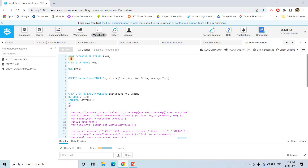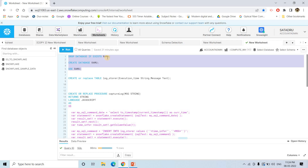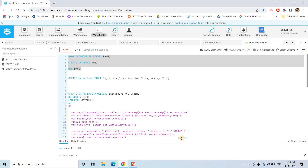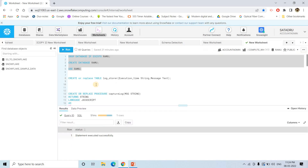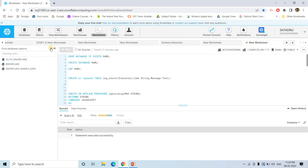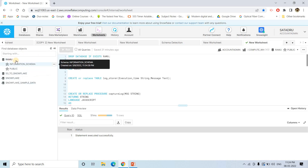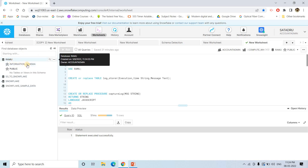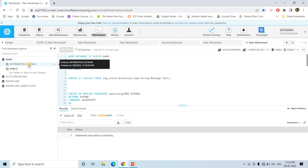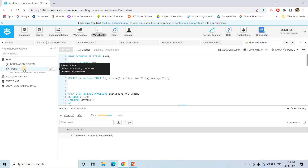The first step is we are dropping a database Ramo if it exists, then creating a fresh database and using that database. If I execute all three, all statements executed successfully. If I refresh this page, you will see Ramo database is created with information schema containing all the metadata information and the public schema which we can use to store tables, views, or different other objects.